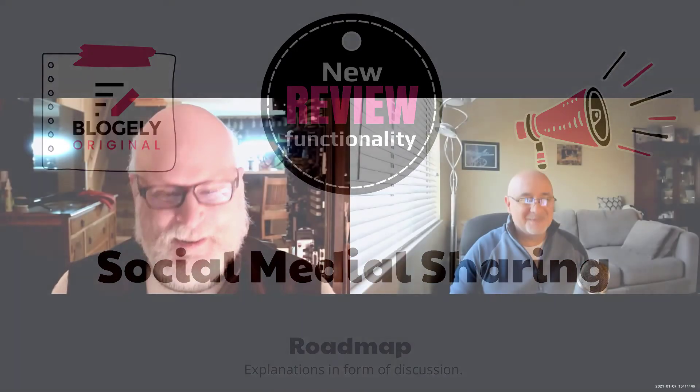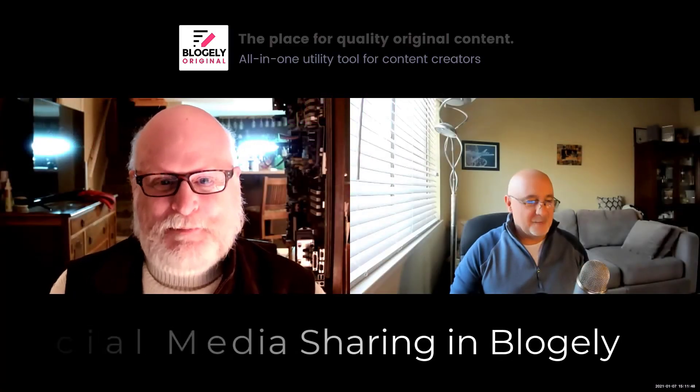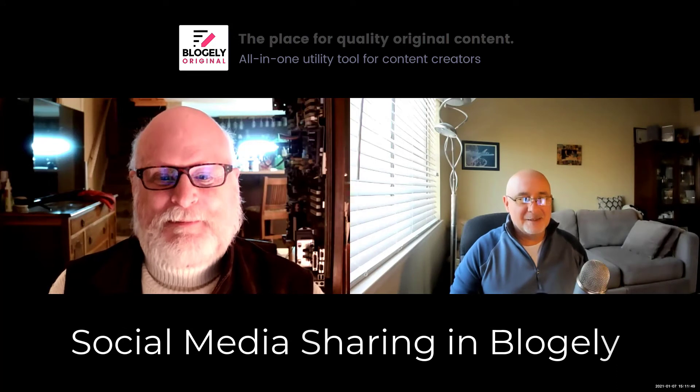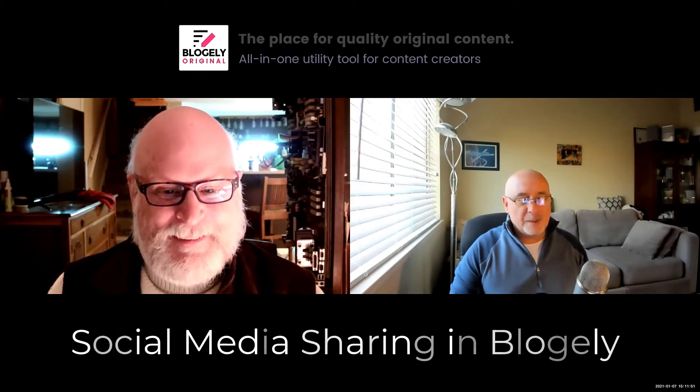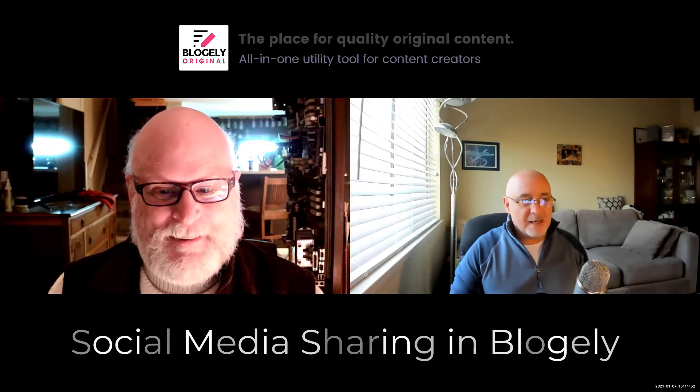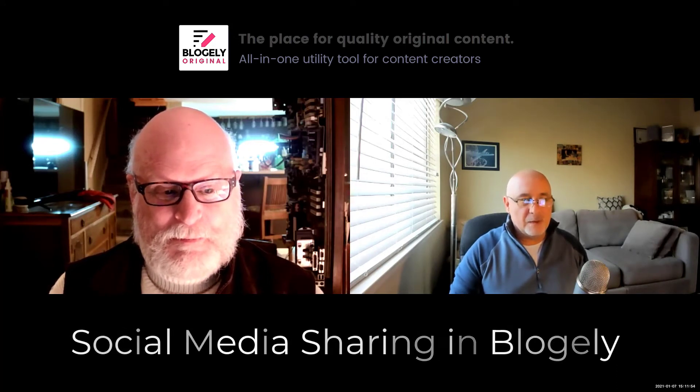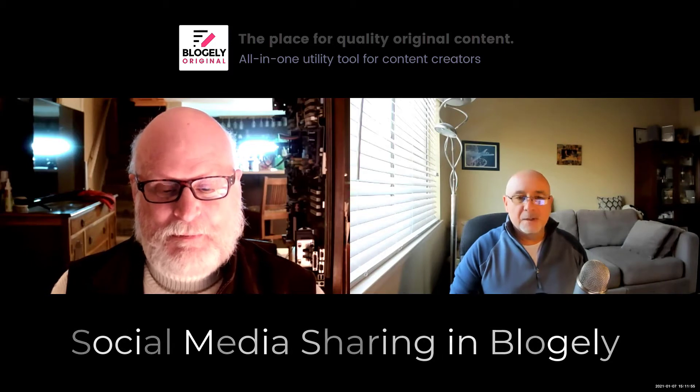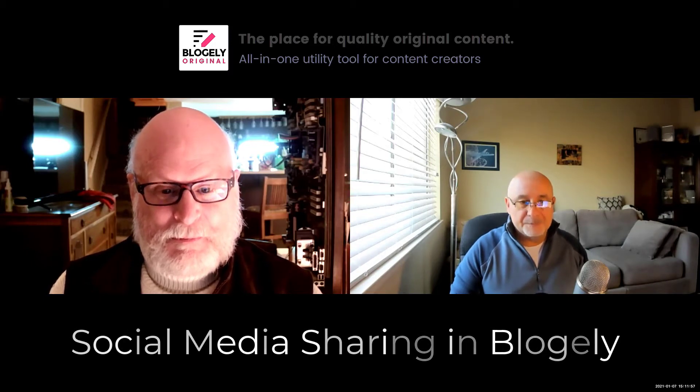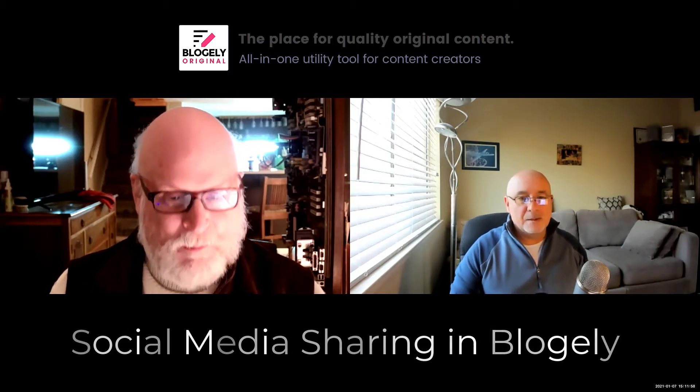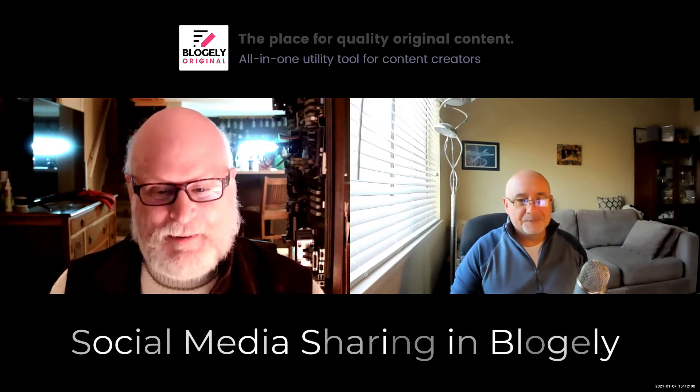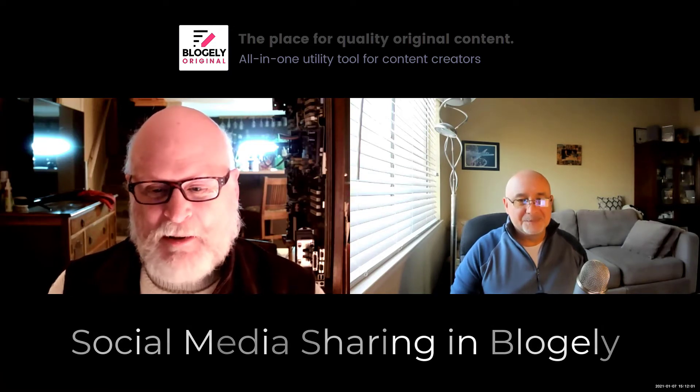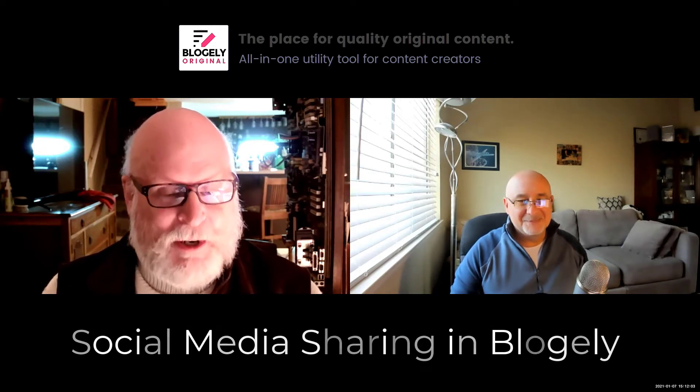All right, Tom. How are you doing, Gennady? I'm okay. So today we will have a new video about social media sharing. Cool. Directly from Blogly. Excellent. I think a lot of people will be interested in that.